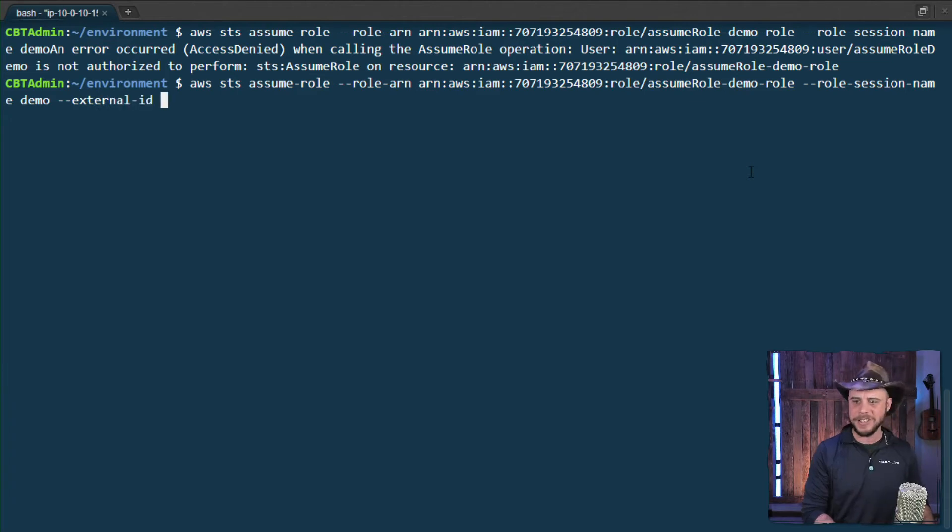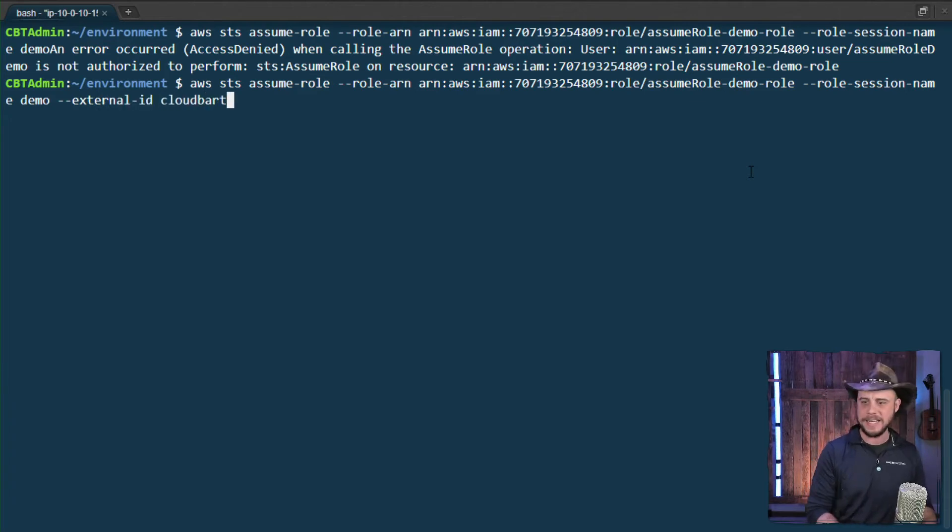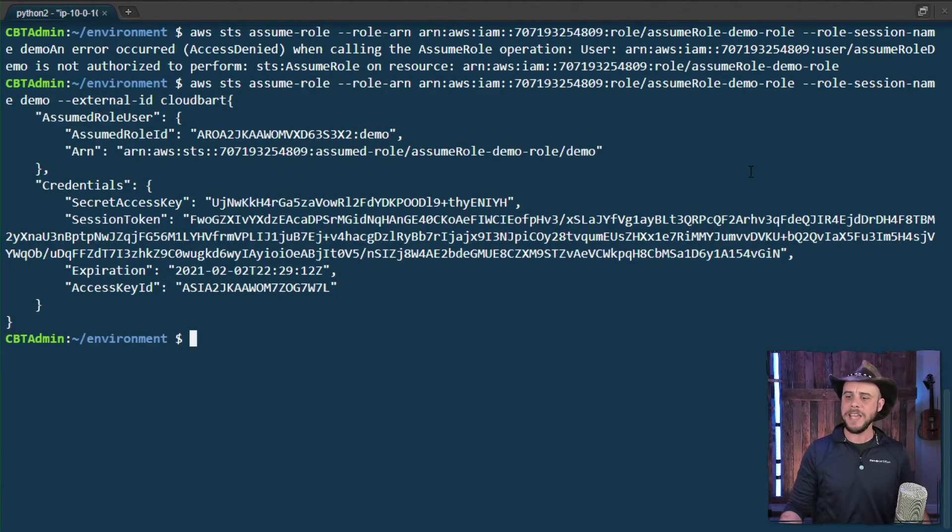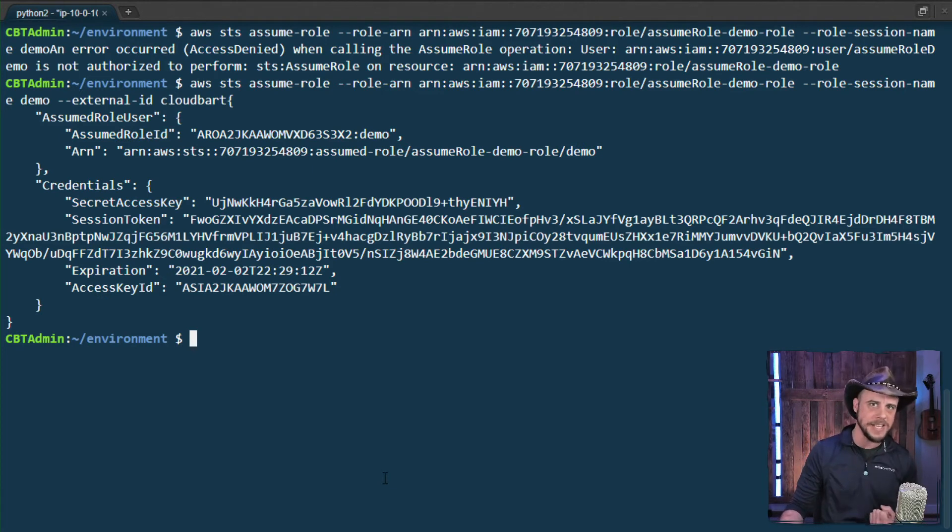So let's go ahead and try that one more time. This time we will try external ID and I will provide in CloudBark. And we should be able to successfully get that temporary set of credentials back.